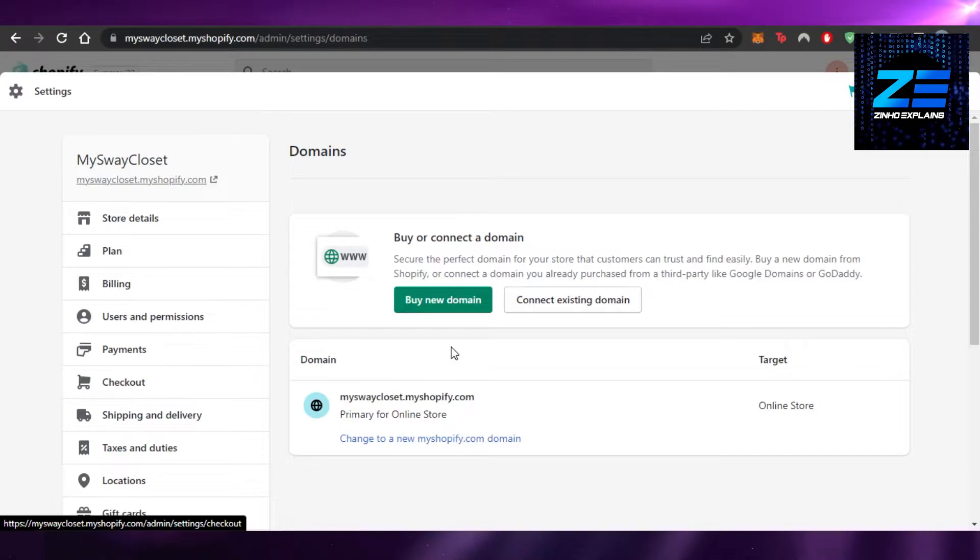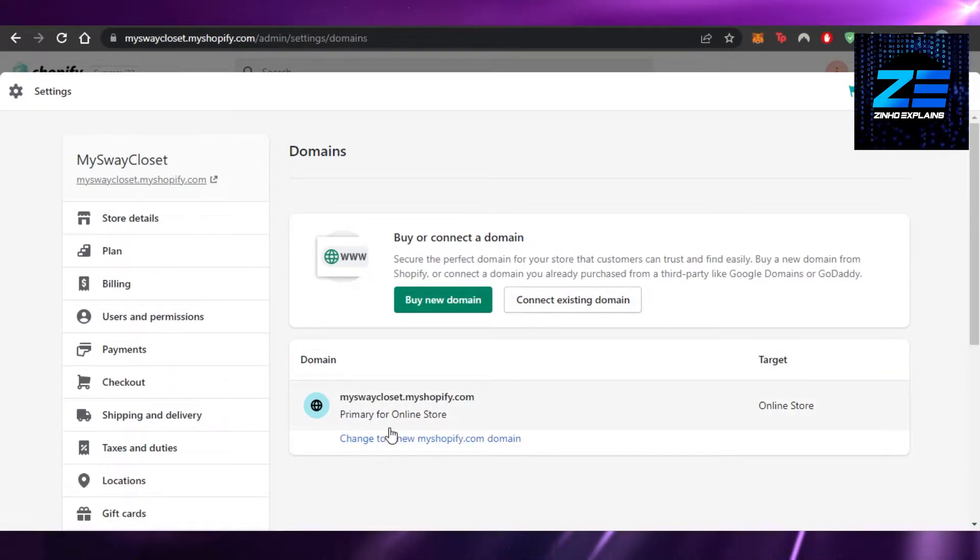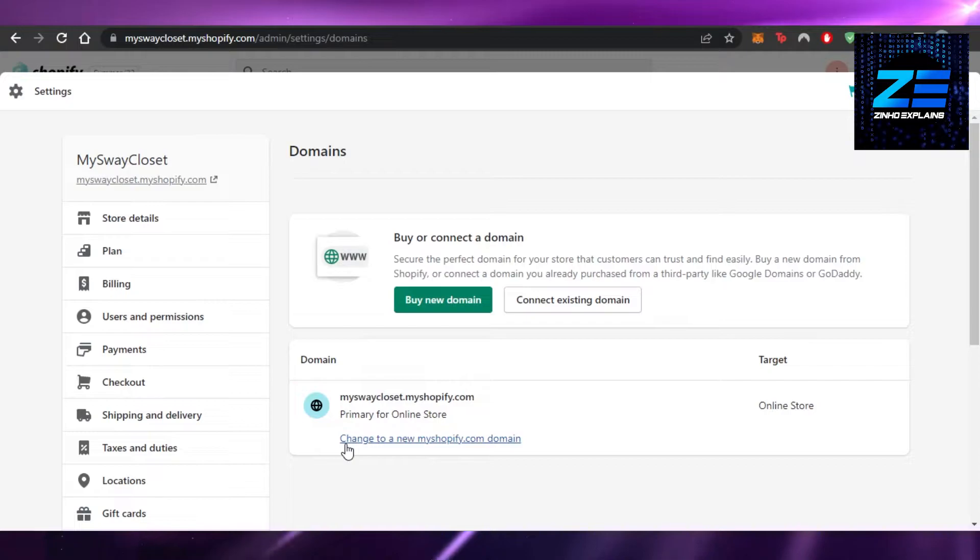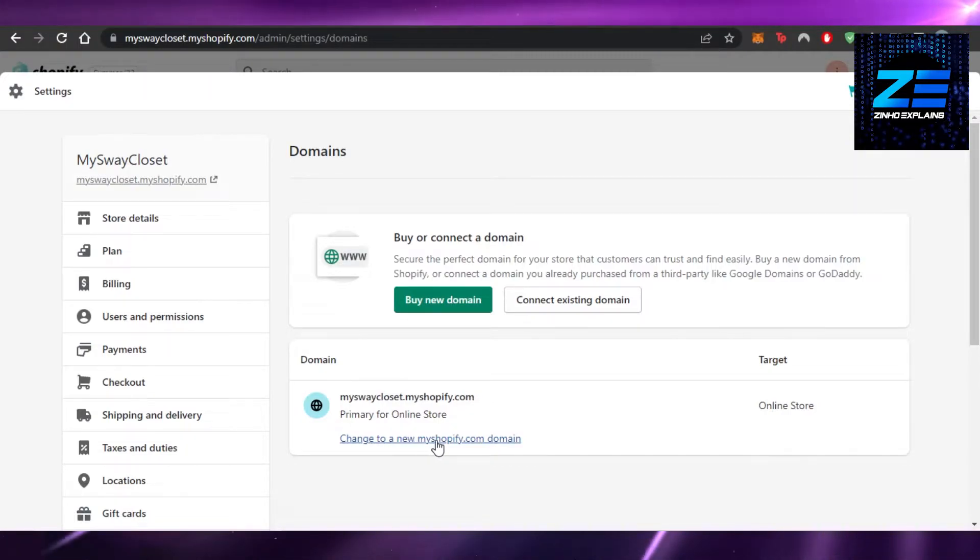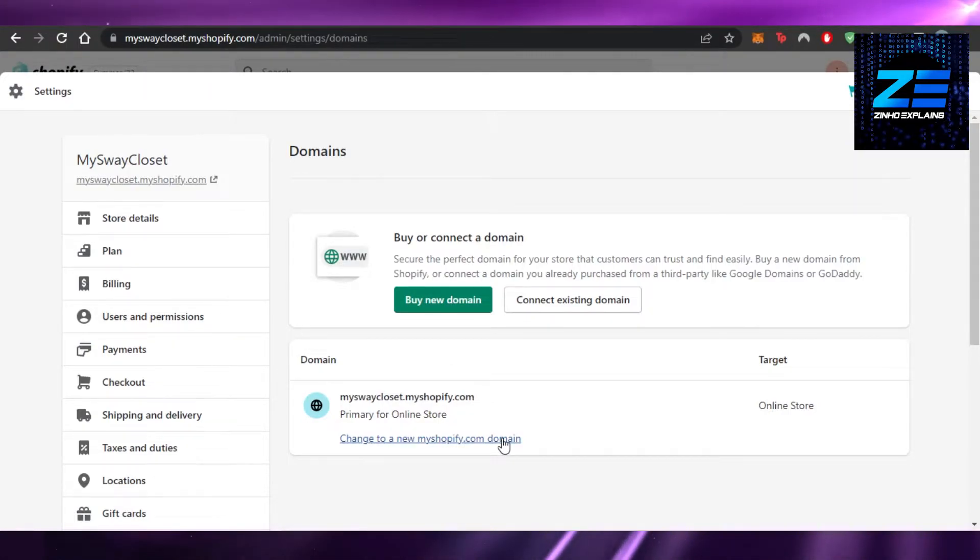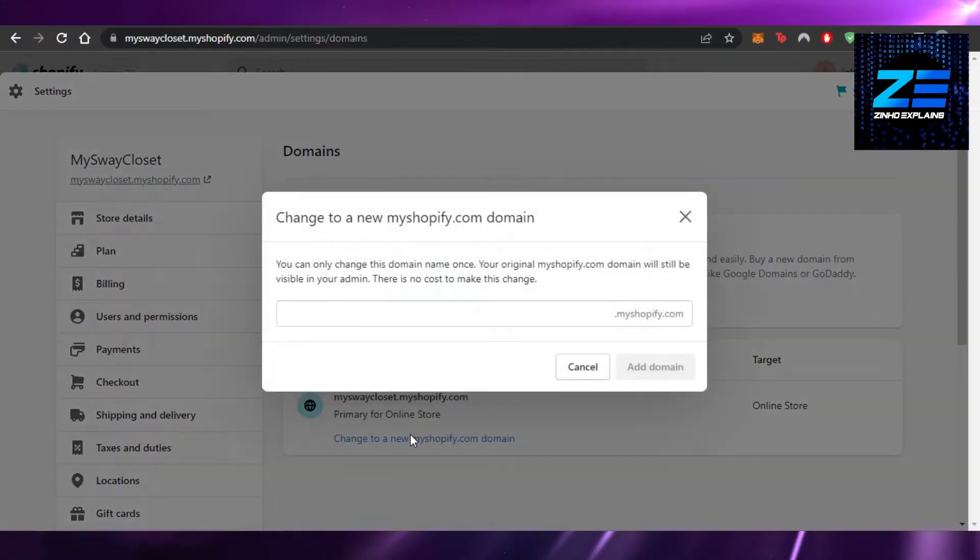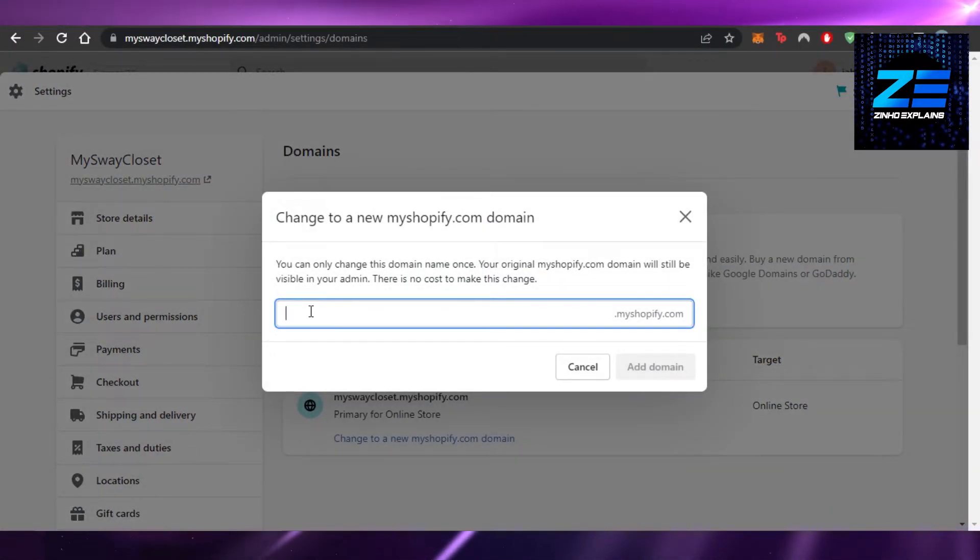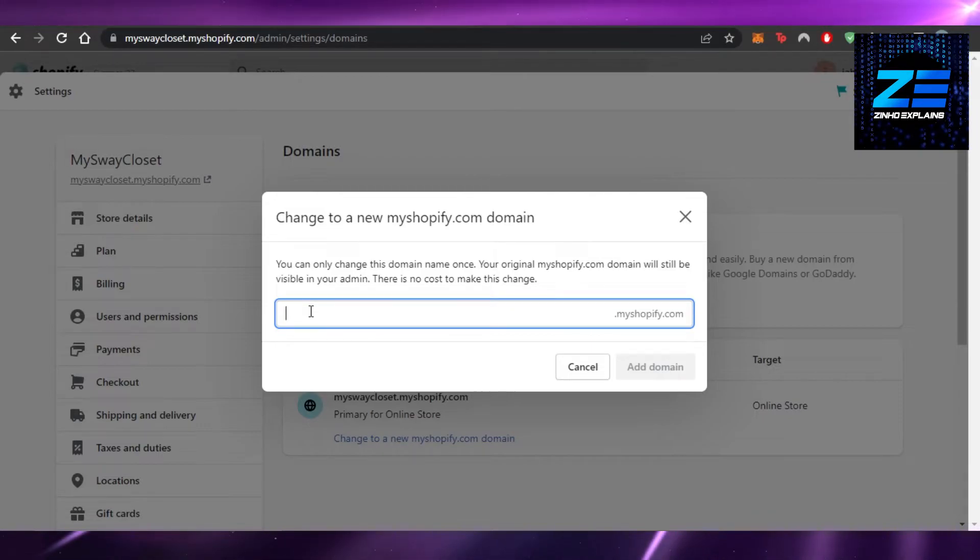Here it will show you your current domain. You can see it gives you the option 'Change to a new myshopify.com domain.' Click on this option and now you can add a new domain name that you want.